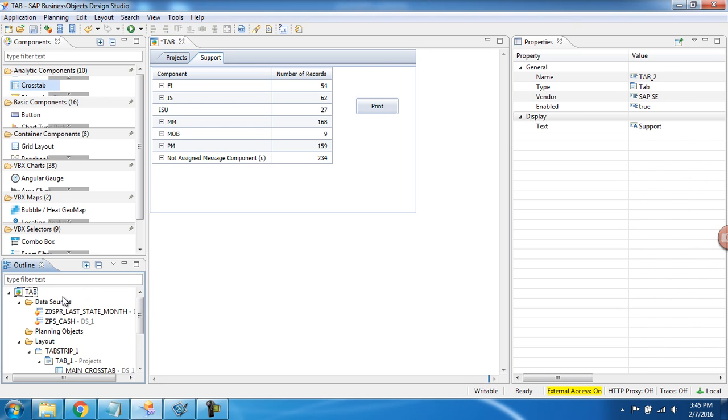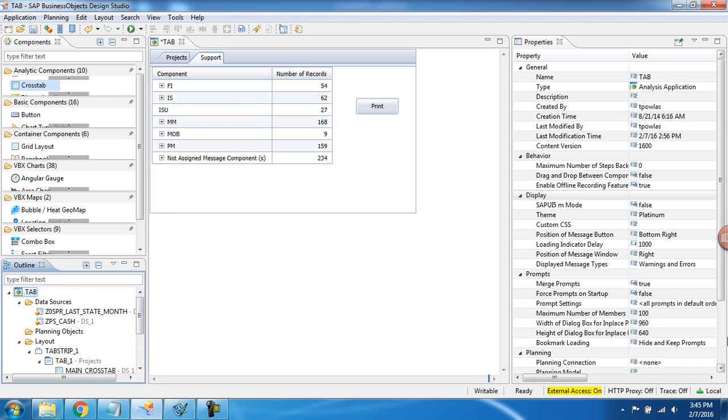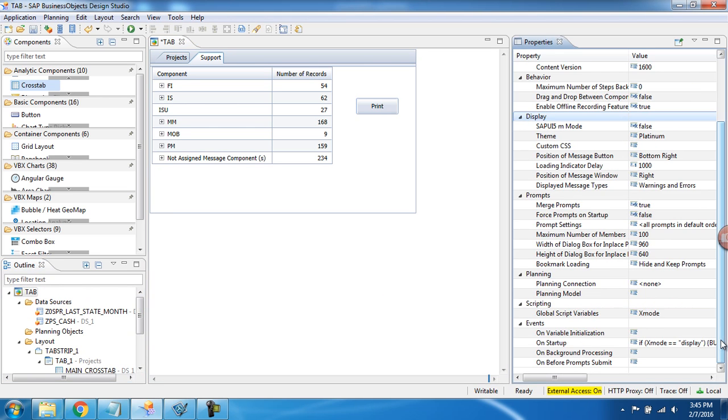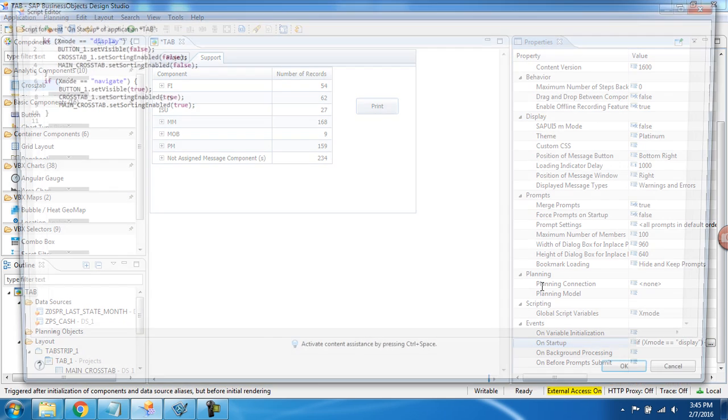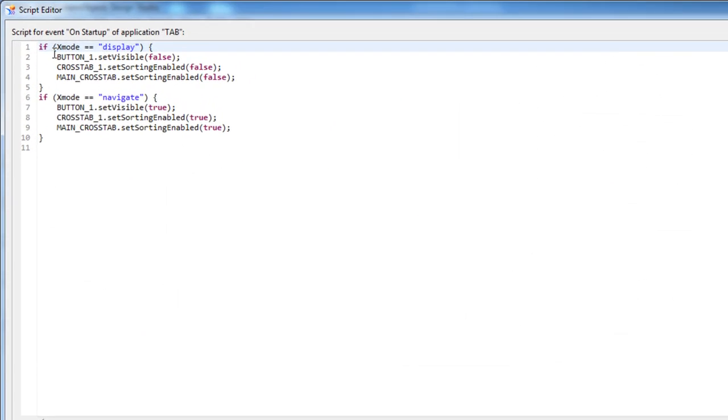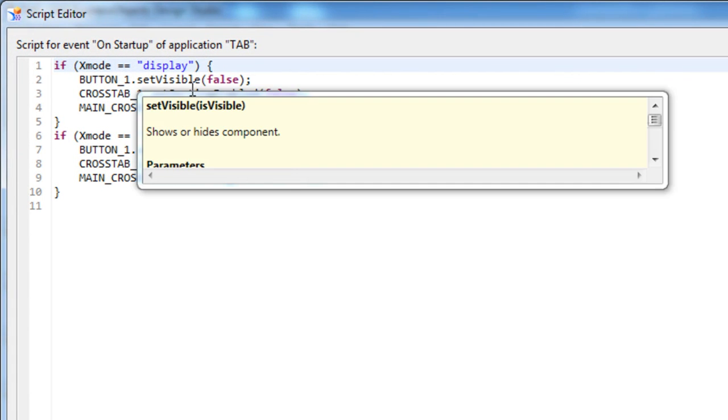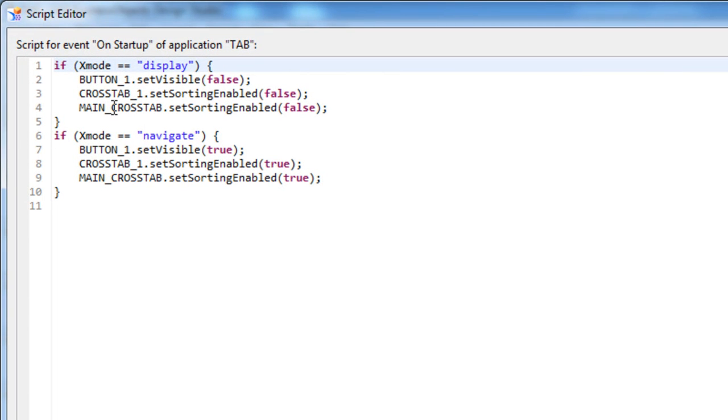How am I going to use that XMode? I go back to the application on startup script. If XMode is set to display, do not display the button and do not allow the end user to sort. If the XMode is set to navigate, let the user see the button and sort on the cross tabs.